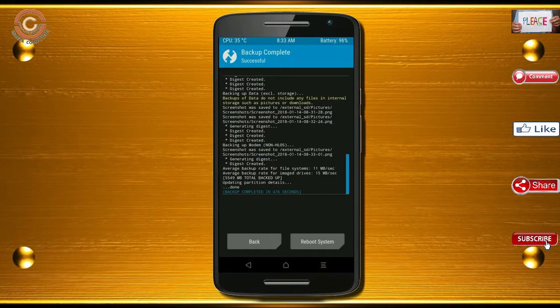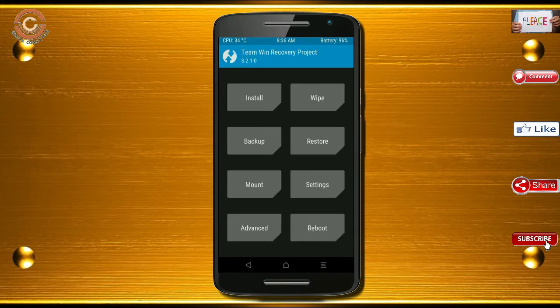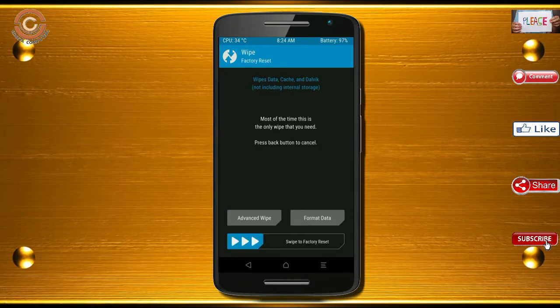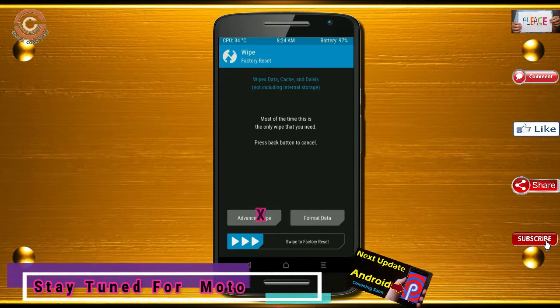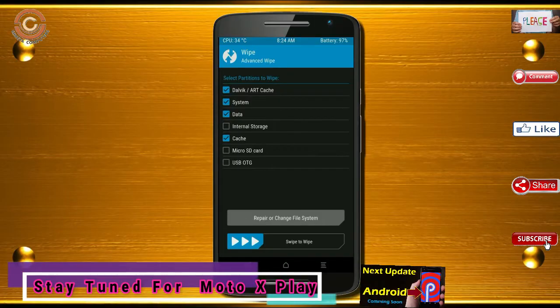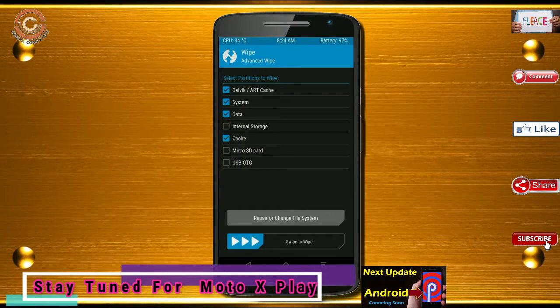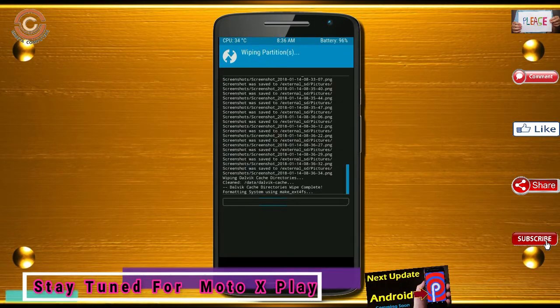Press on back. By wiping this temporary data, it will allow a clean install of the custom ROM. Select wipe, select advanced wipe, select Dalvik/Art, cache, and data, then swipe right to confirm.